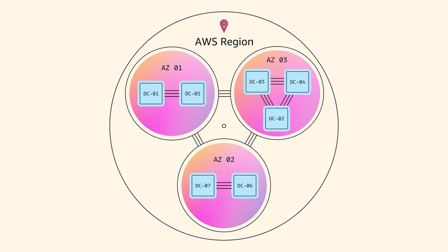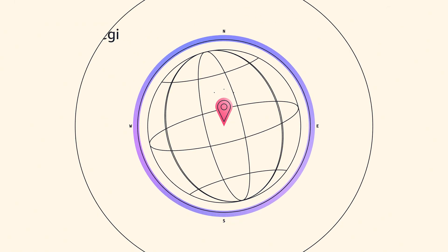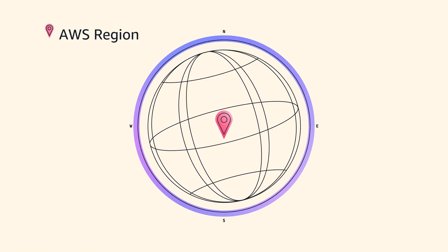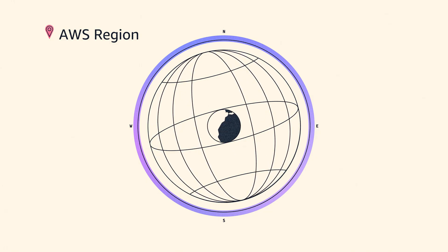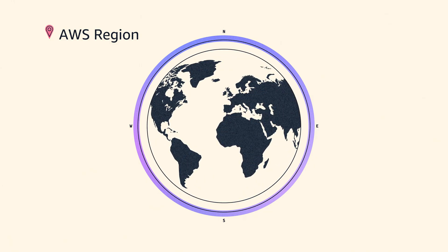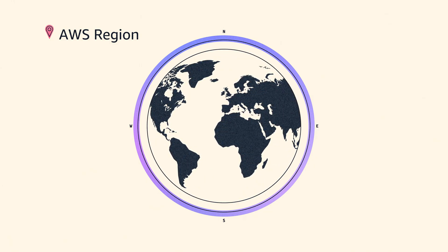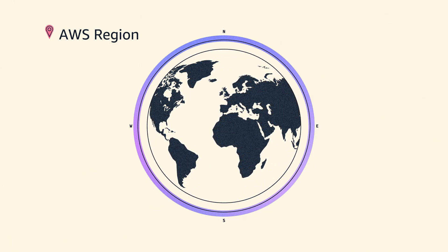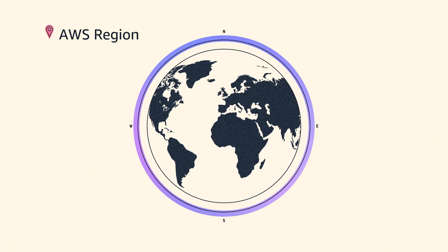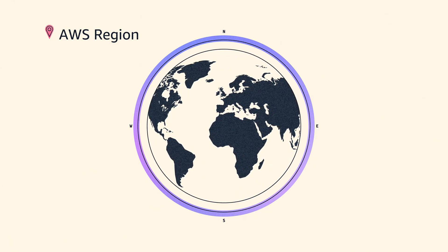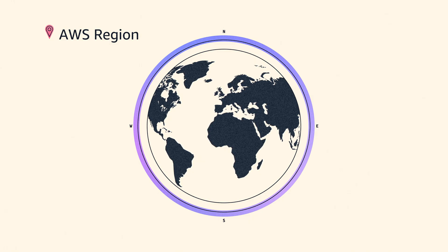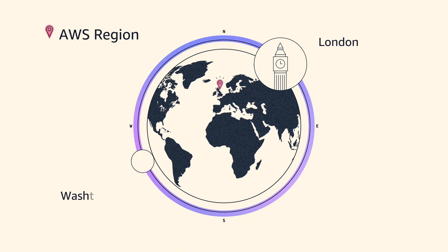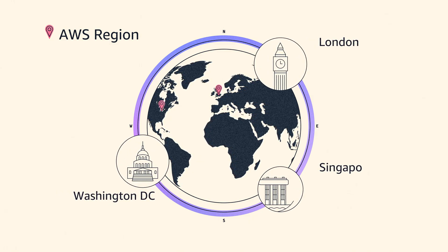An AWS region is the description we use for a physical location around the globe where we deploy our infrastructure, usually around a major metropolitan area like London, Washington, or Singapore.